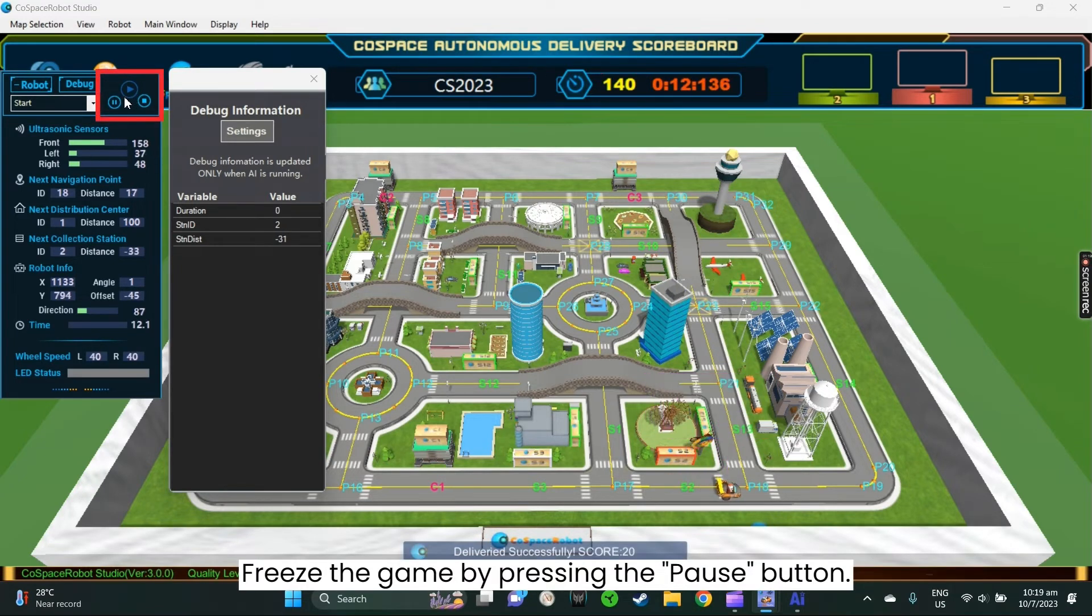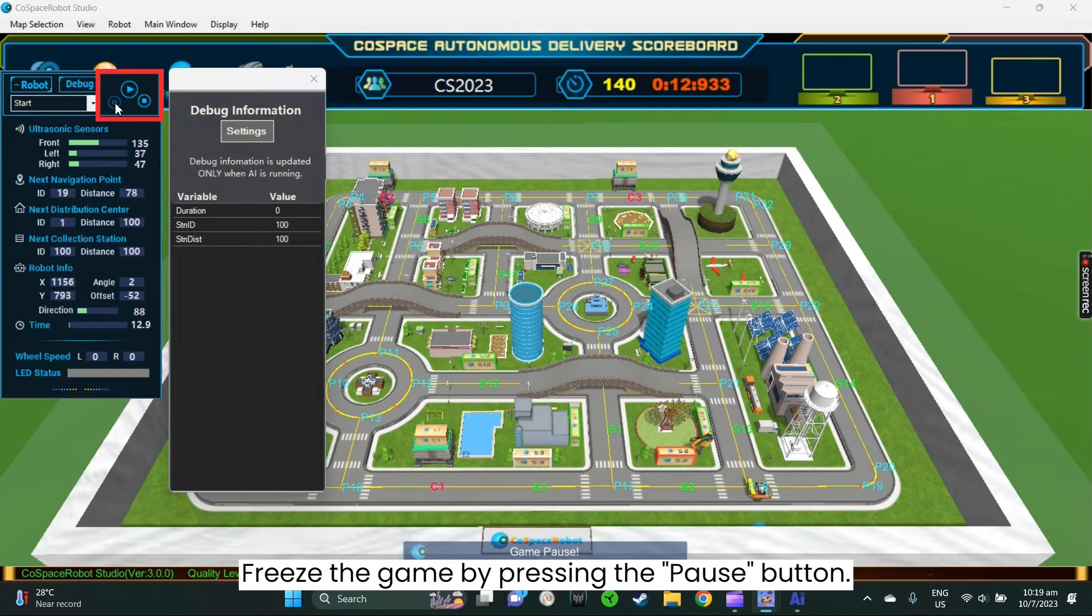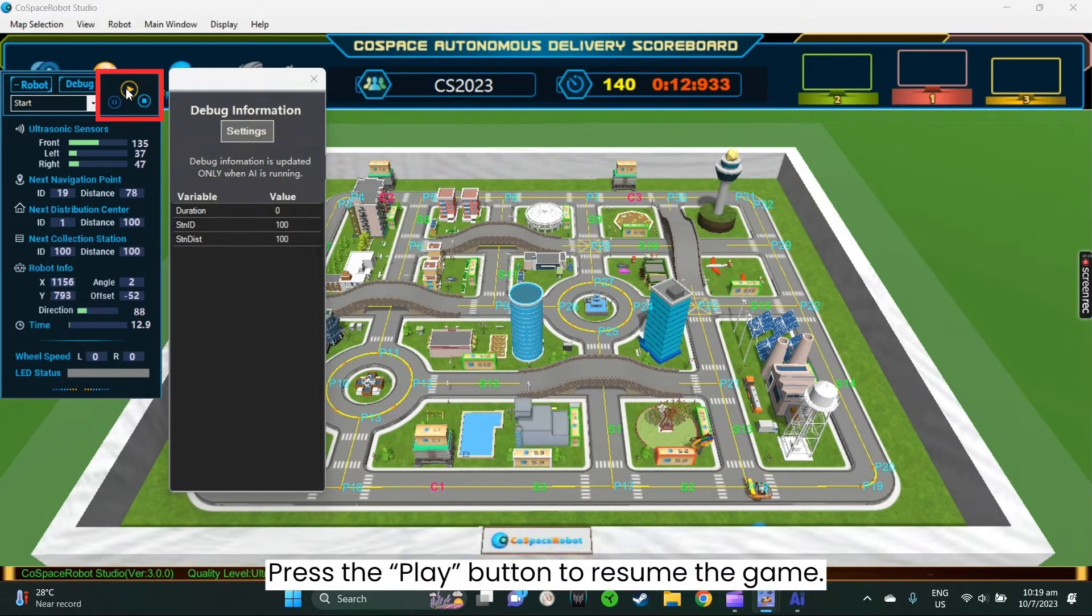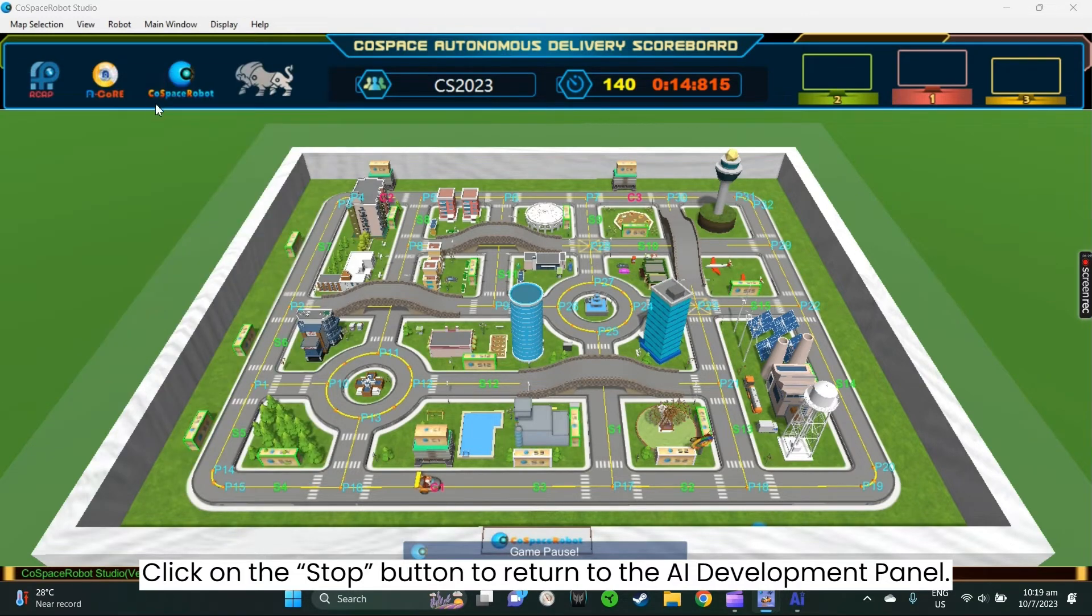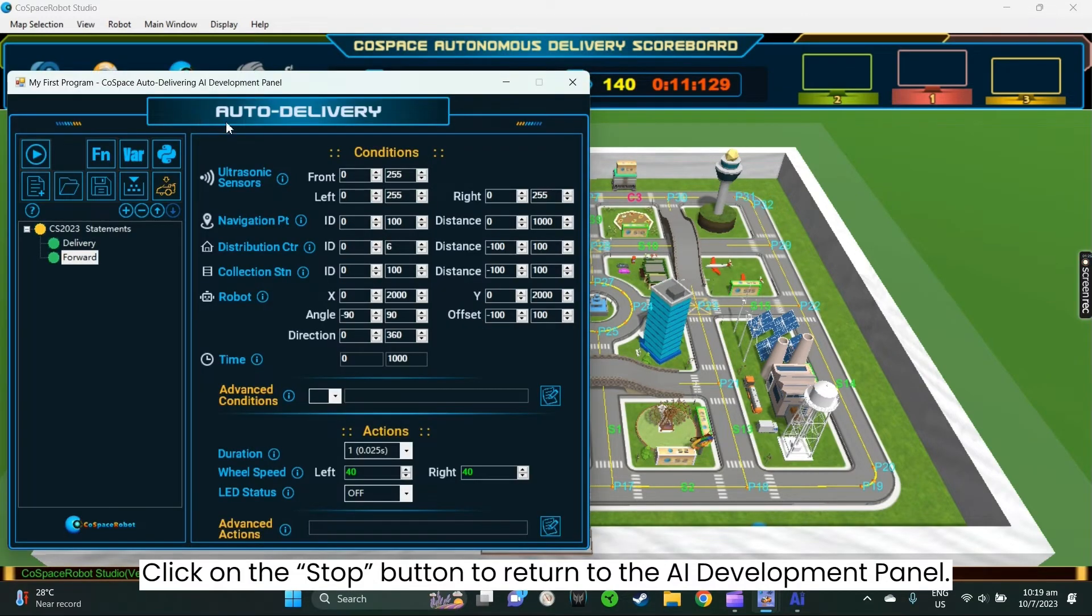You can freeze the game by pressing the pause button. To resume the game, press the play button. If you wish to modify the program, click on the stop button to return to the AI development panel.